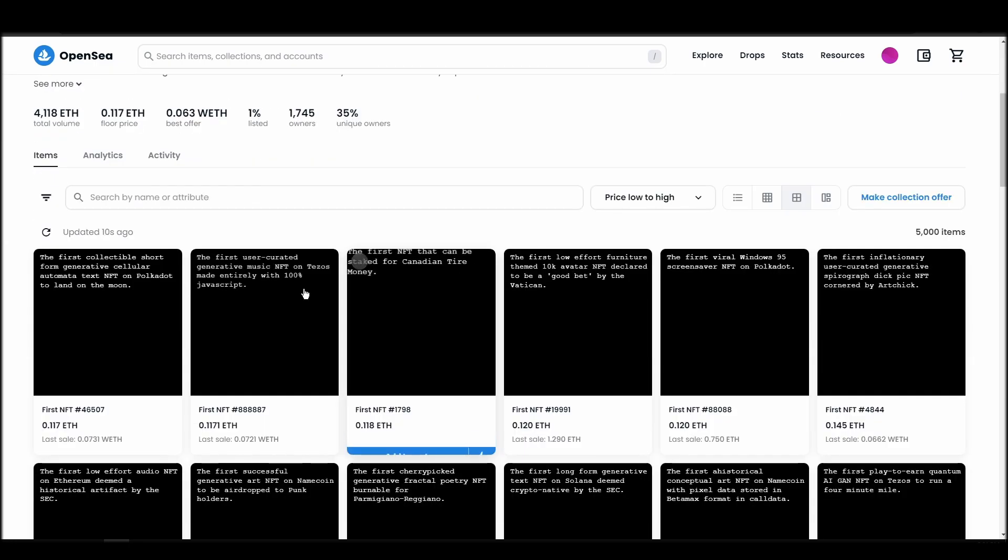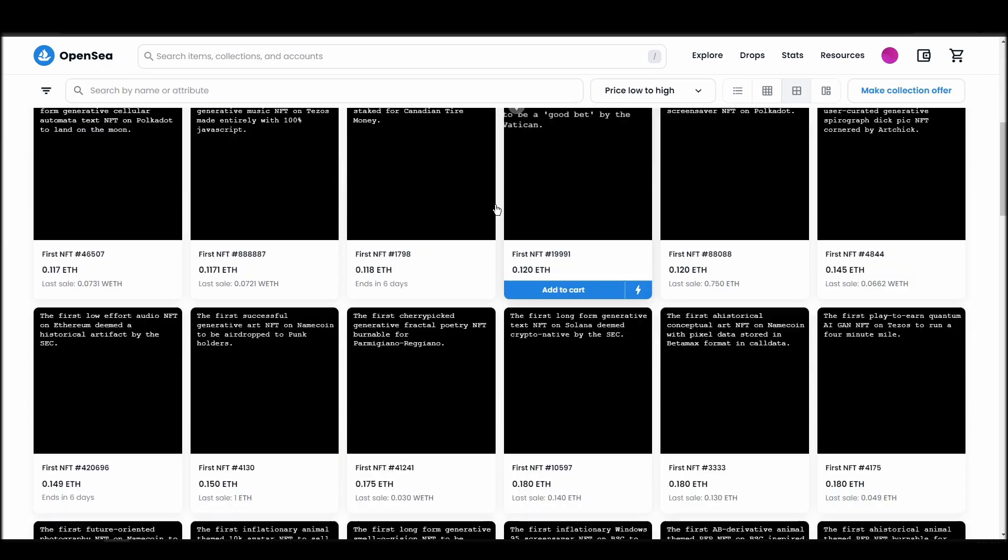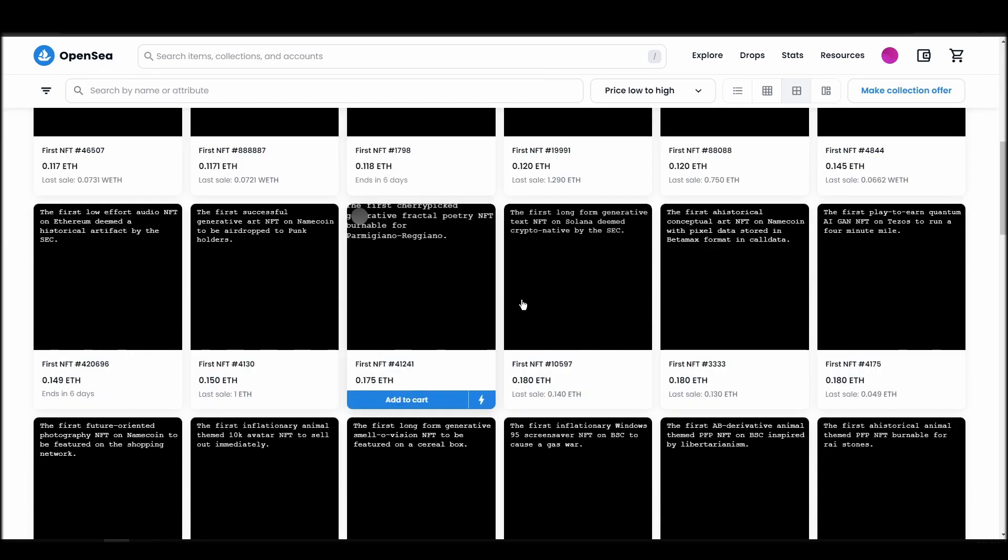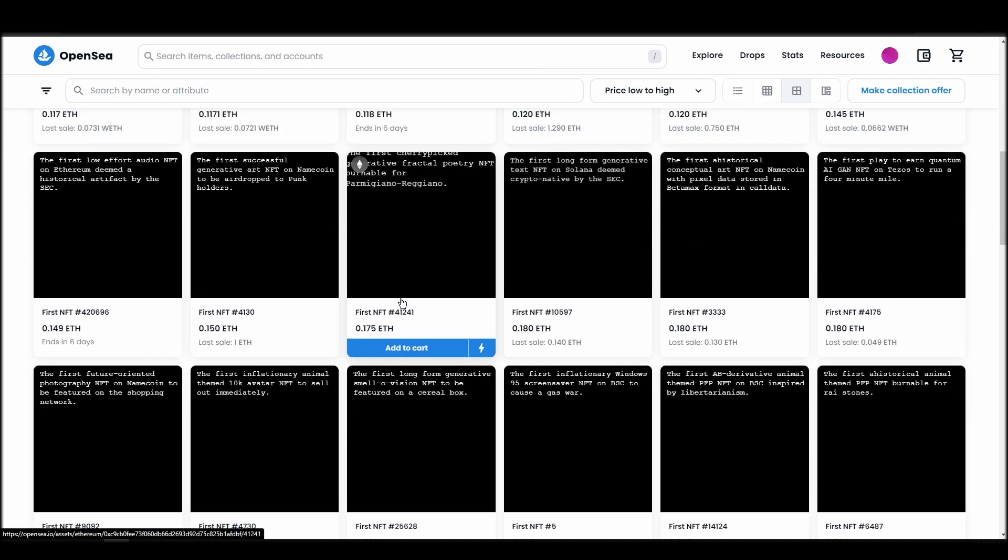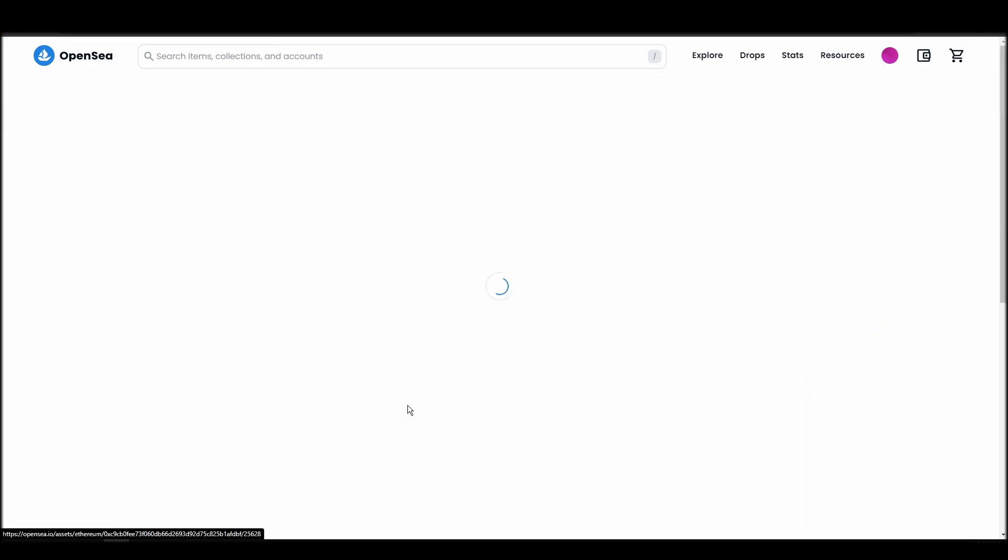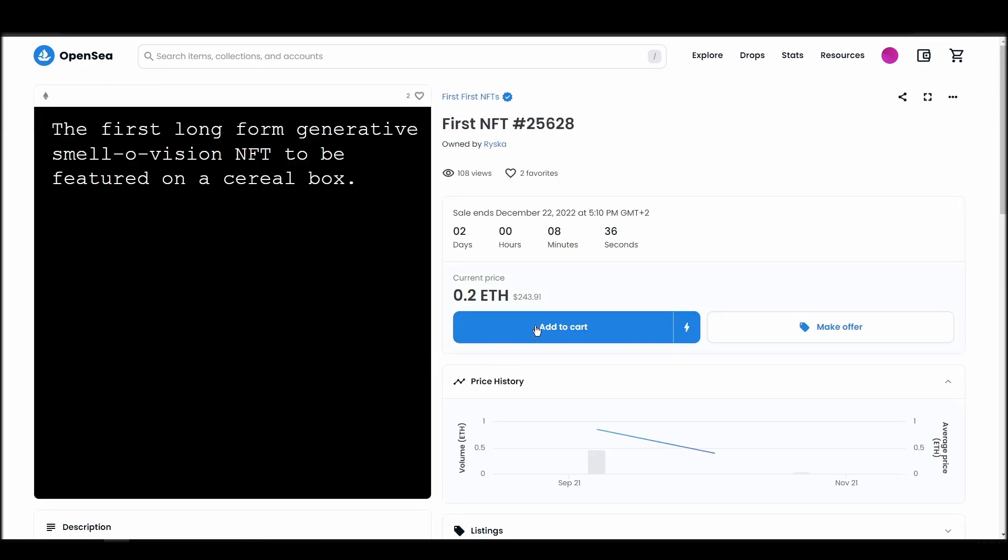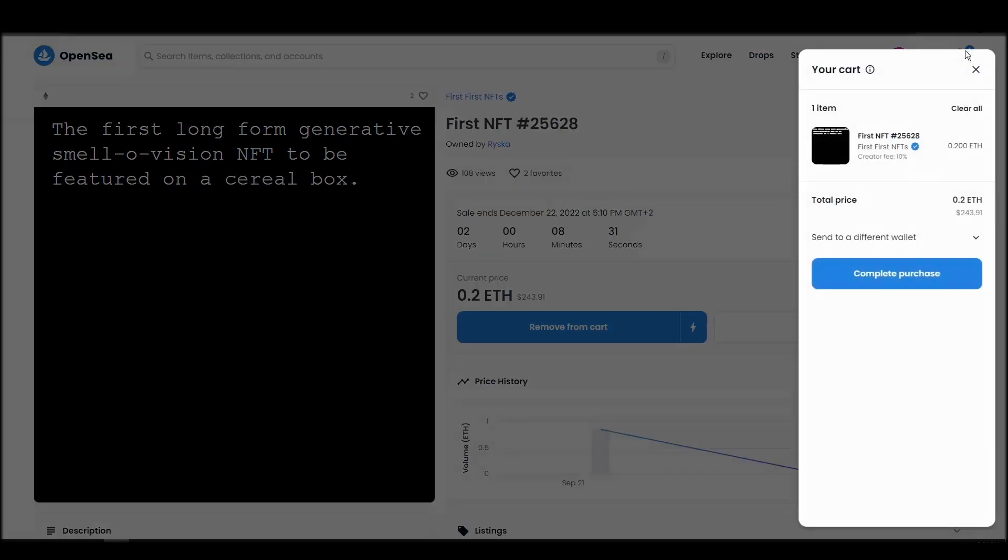Next, click on complete purchase, and a Metamask tab will pop up on the top right corner of your browser with all the details and gas fees of your purchase. If you don't have enough Ethereum to complete the purchase, you will get a message that you need more funds.